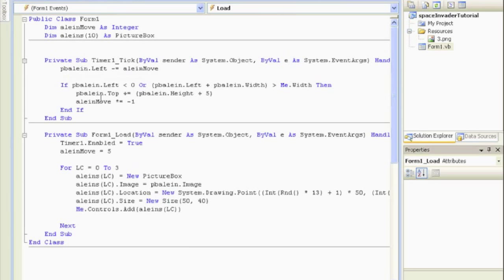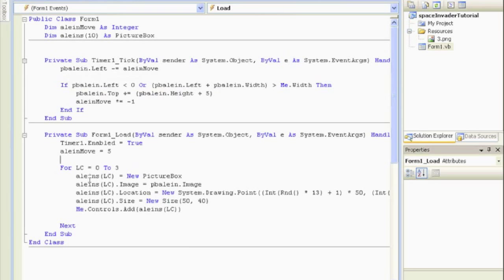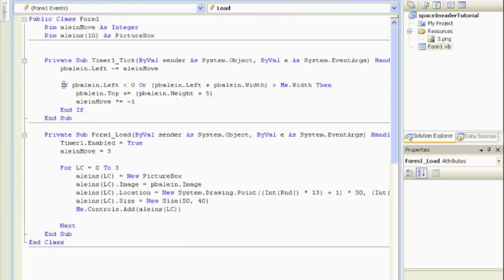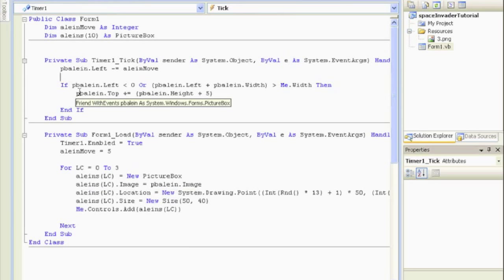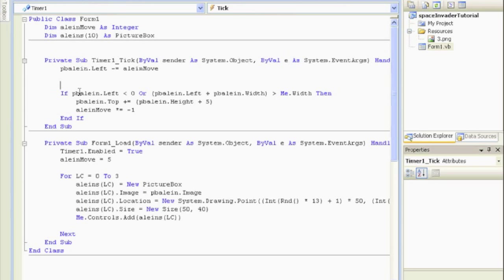What we're going to do then, instead of having this if block for just pbalien, we want the if block for the array. Simple enough. And then we want to do it for all of them. Again, seems logical. So inside the timer we're going to put it in a for loop, just like we created it with a for loop.